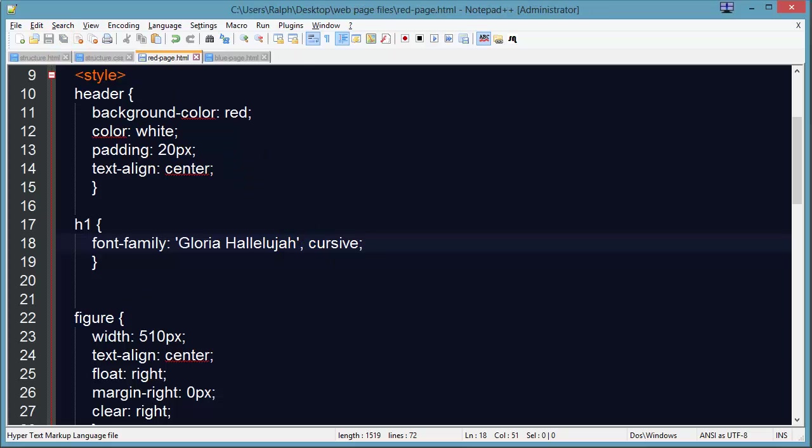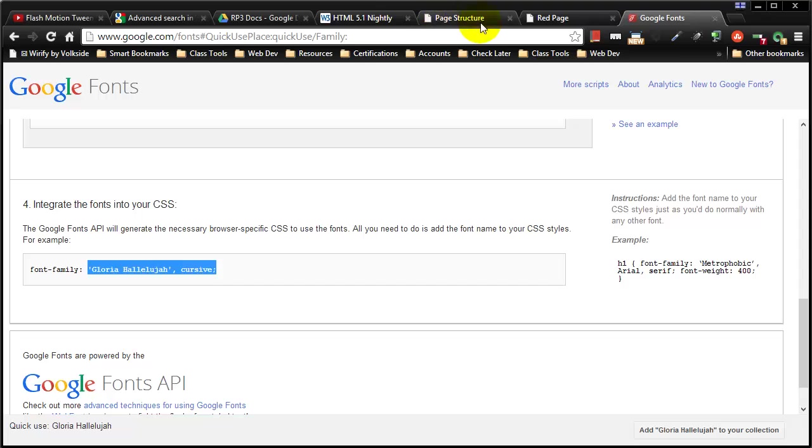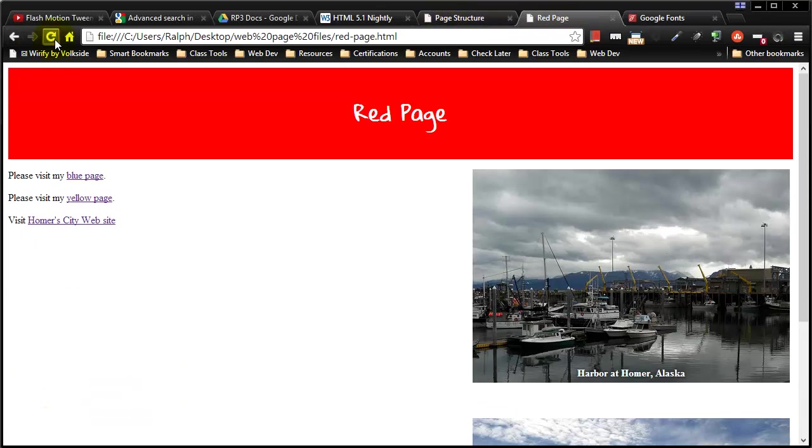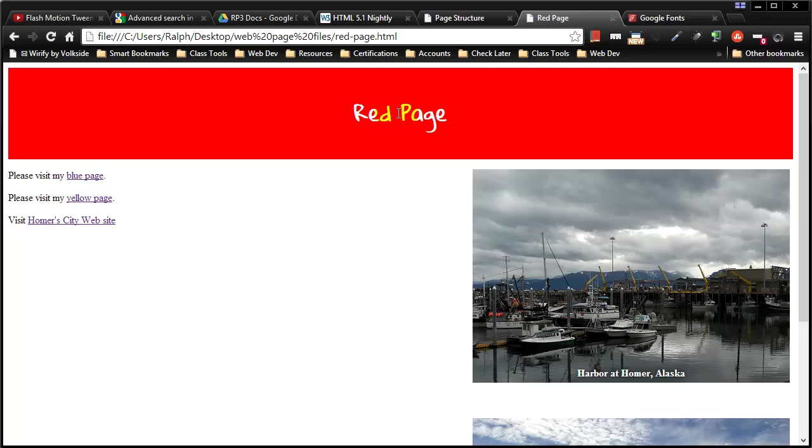So I can save this, head back over to my browser, refresh, and now I'm using this unusual font and of course my visitors will see this unusual font. And if you go to this web page by following the link in the description you can check it out for yourself.